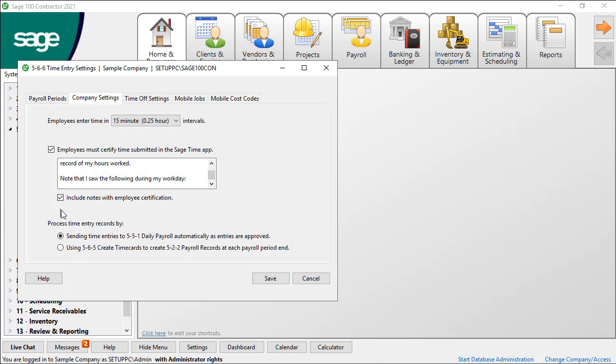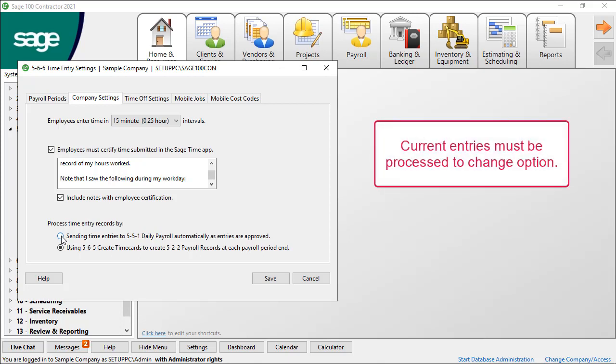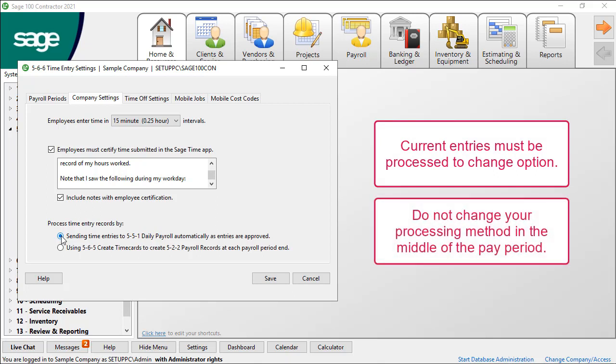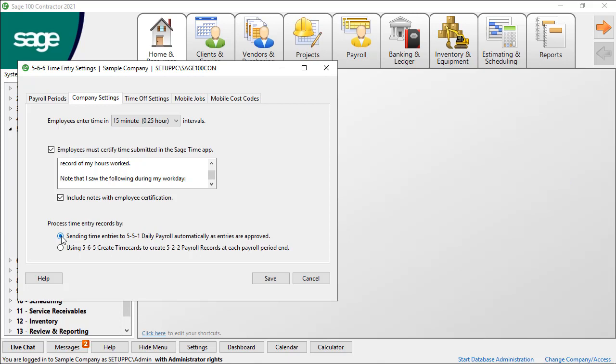When you use simple time entry, you must process the time entries. You have two options on how to do this. The first is to send time entries to 551 Daily Payroll as you approve them and create time cards from within that module. The second option is to use 565 Create Time Cards to generate payroll records directly in 522 at each pay period end. Choose the option you want. You can only change your option if all current entries are processed. You should not switch to a different processing method in the middle of a pay period. Most likely, if you currently use 551 Daily Payroll, you will choose to send time there. If you do not use 551 Daily Payroll Entry, select to use 565 Create Time Cards to generate the payroll for 522 payroll records.